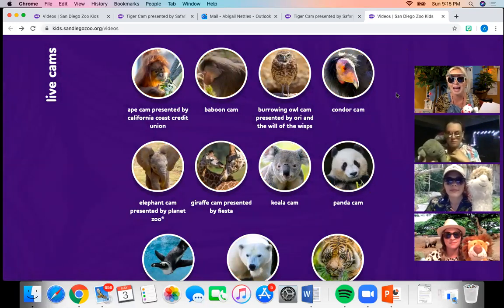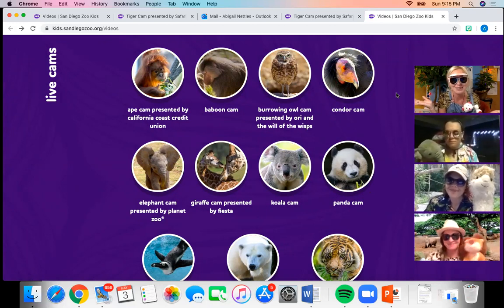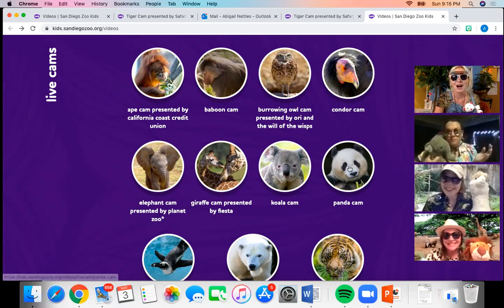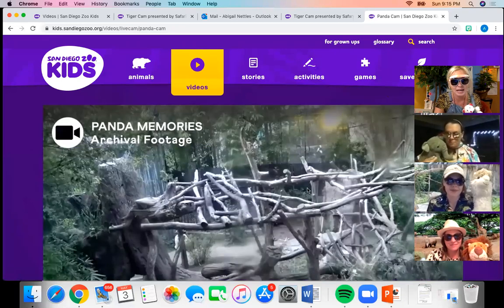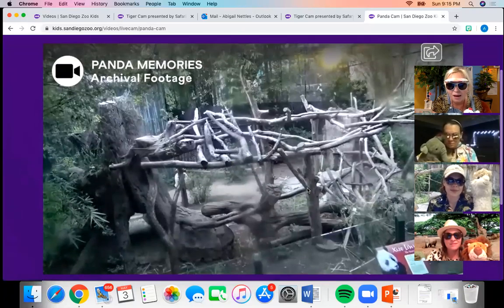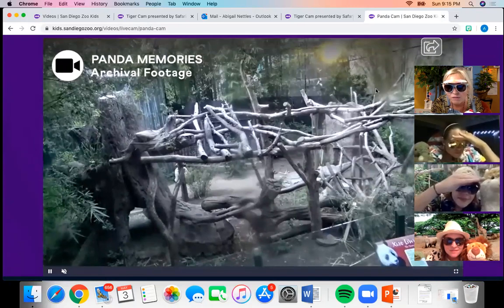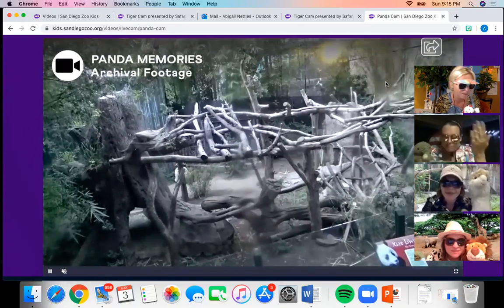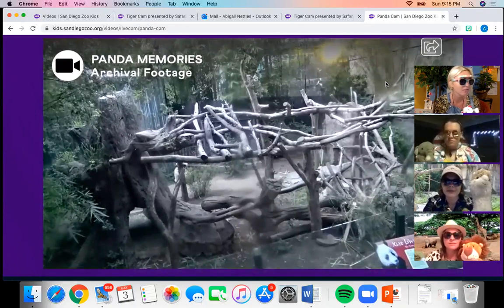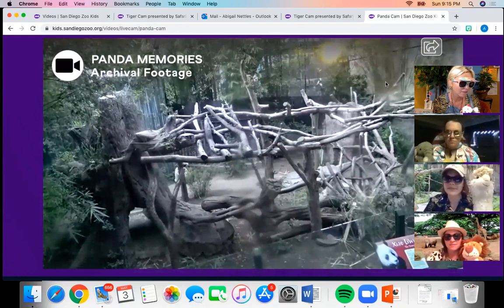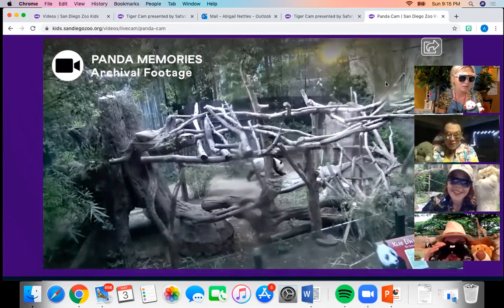Our next animal is black and white and looks really cuddly — kind of makes me want to give it a hug. Do you know what it could be? It's our panda! Did you know that a giant panda can weigh up to 300 pounds? Pandas are large mammals with black and white thick fur. Giant pandas only live in China, in bamboo forests. They use their paws to hold bamboo stems and to climb trees.